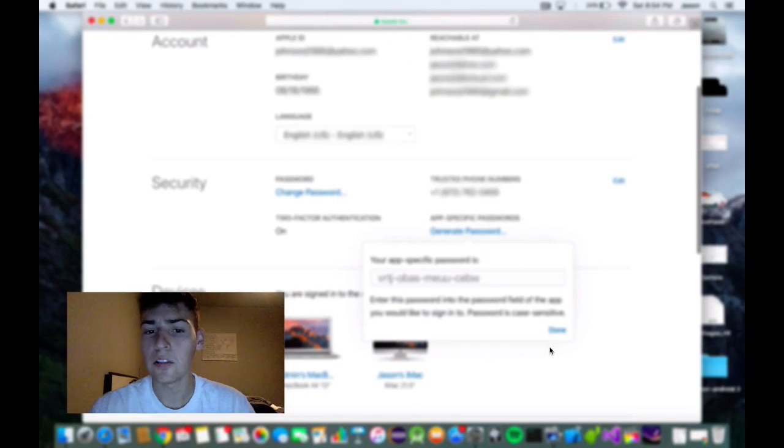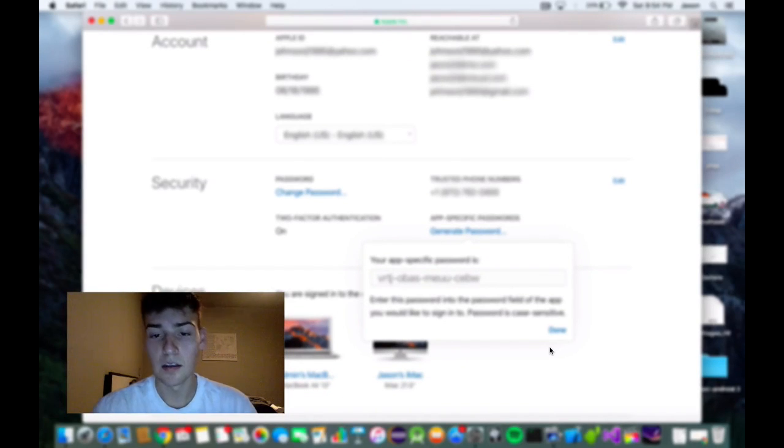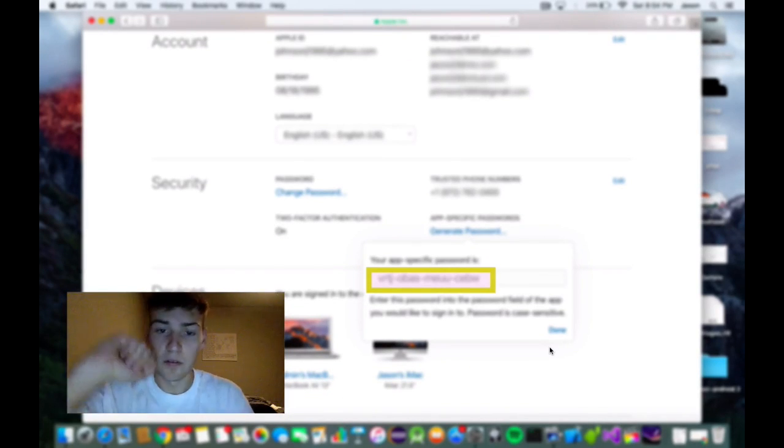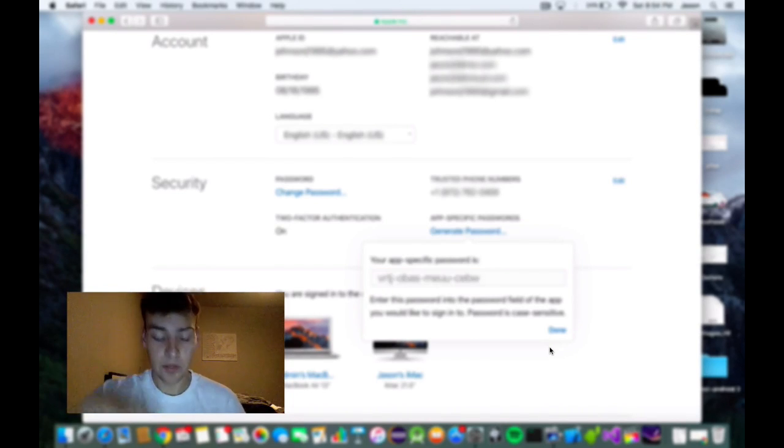I use Outlook, you may use something else, but this is the password we're going to use. We're not going to use our iCloud password, we're using this one.